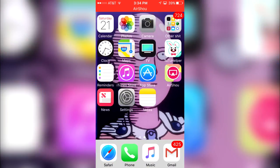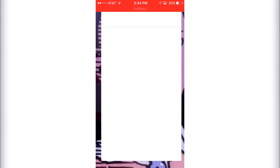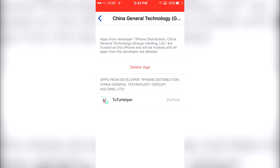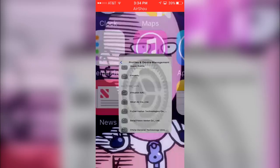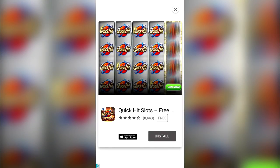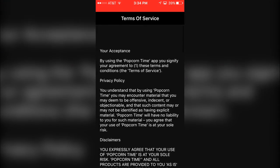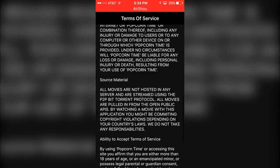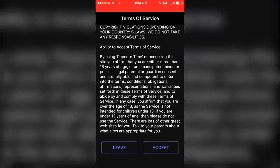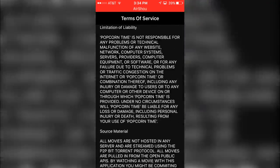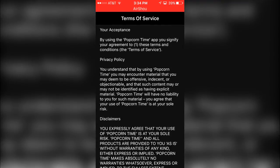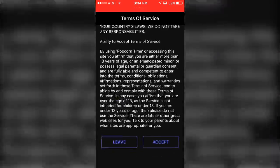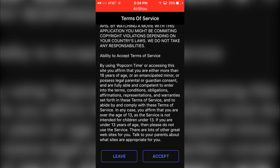Once Popcorn Time is done installing, it is going to be able to launch on the first start. But if you're having problems with Popcorn Time, I would like you to go to Settings, Profiles and Device Management, and then just click Trust. Then it'll start working from there. Popcorn Time has a lot of ads and stuff like that, but yeah, this is proof that Popcorn Time is working.